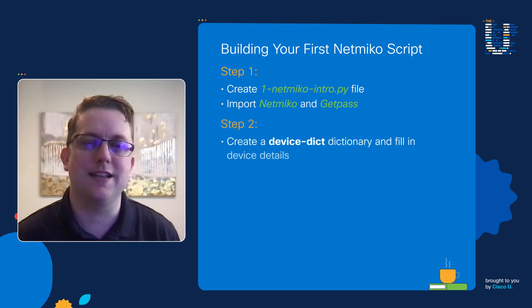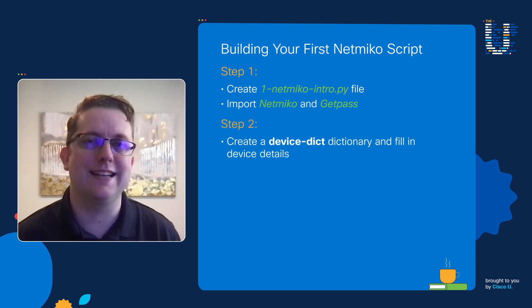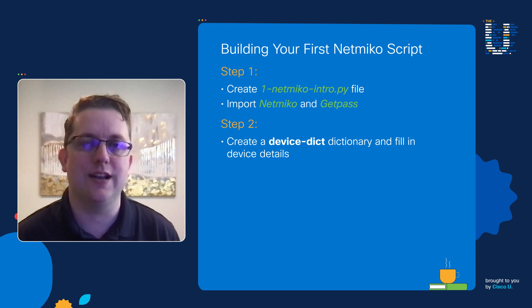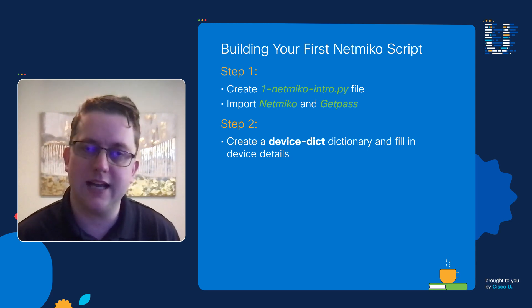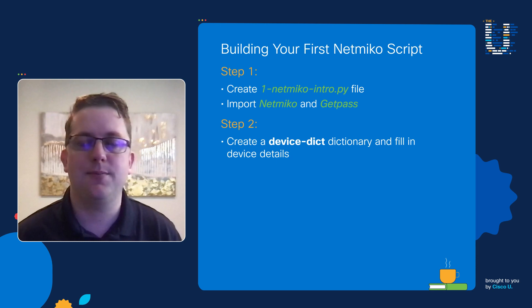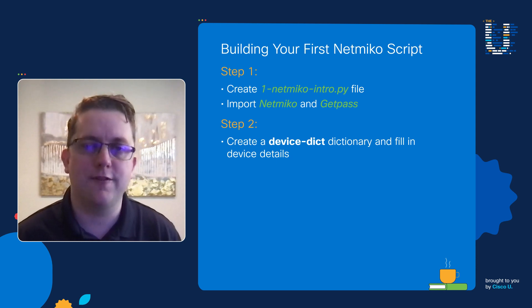Our second step is going to be create a device dictionary and this device dictionary is just going to include such things as the IP address, device type, password, username, fun stuff like that.